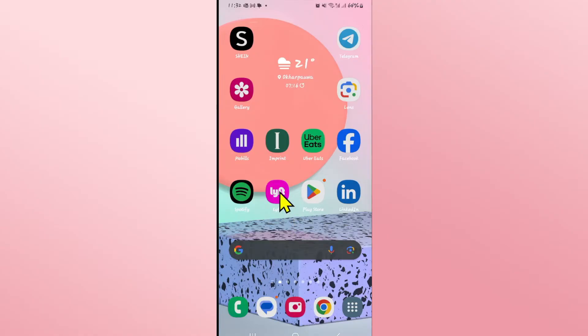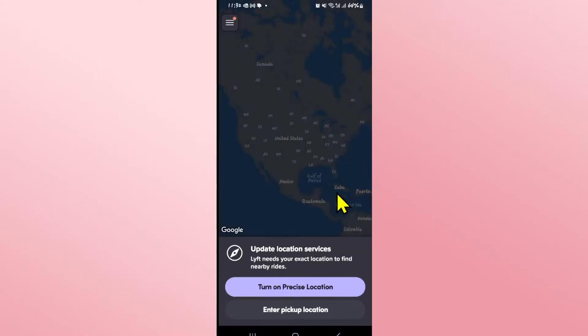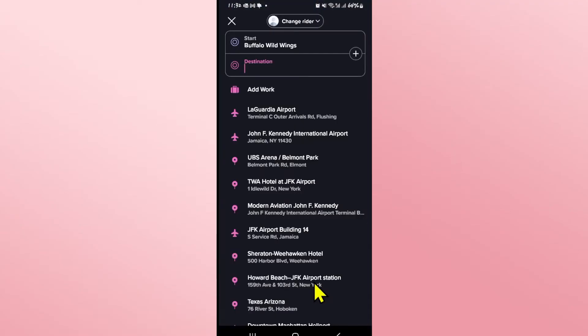First of all, open up the Lyft application and if you haven't logged into your account already, use your phone number and credentials. After verifying your identity, you will be logged into your account. Once you are logged in, you will be asked to enter your destination.